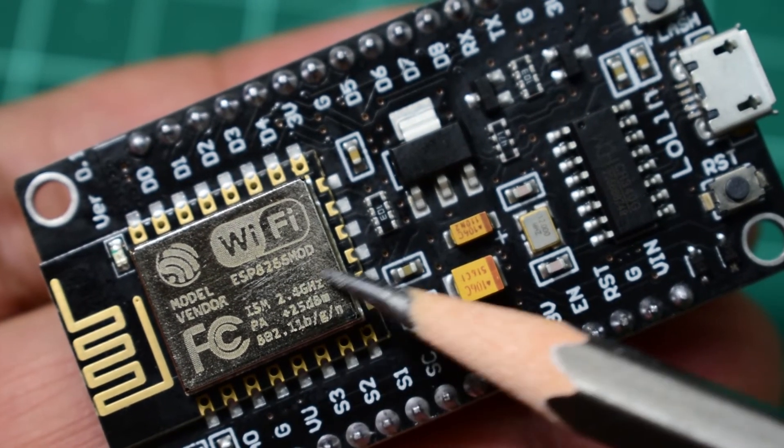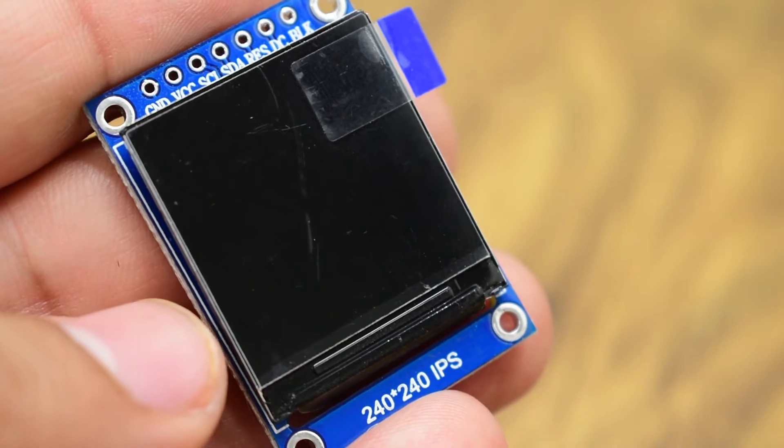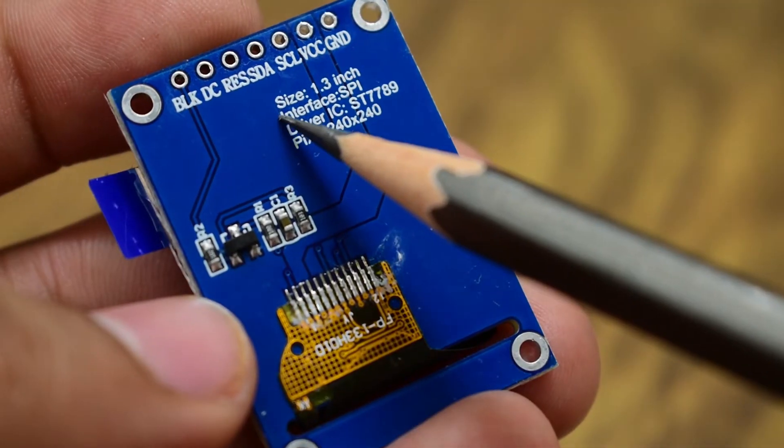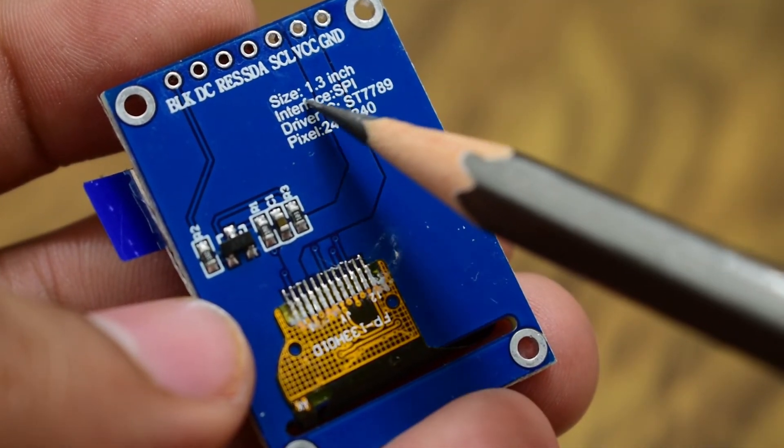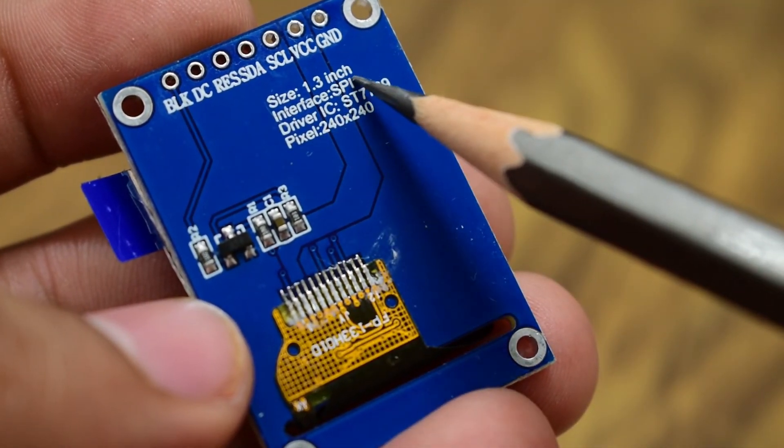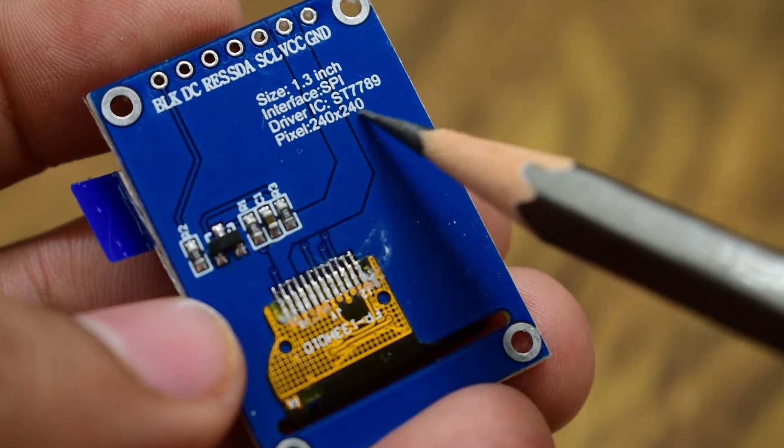For this project I have used NodeMCU board which is based on ESP8266 Wi-Fi module. Also for display I used 1.3 inch color display.